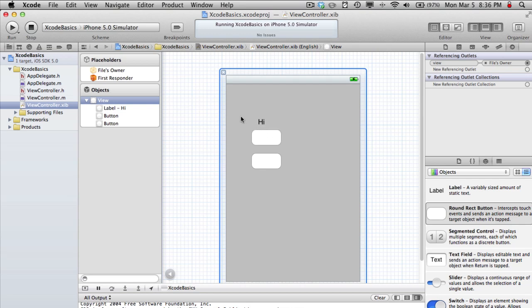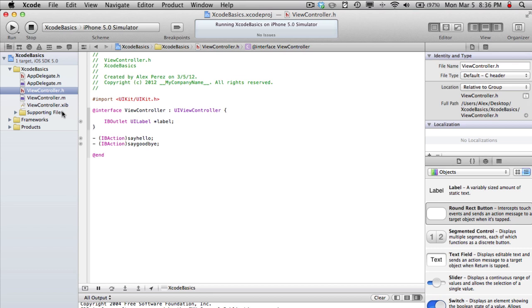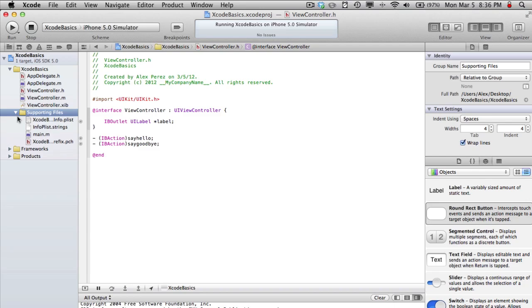So interface builder just designs the interface and the .h and .m files actually change what the interface is showing and you can add functionality to an app basically. So that's the most important things basically in the first part of Xcode.